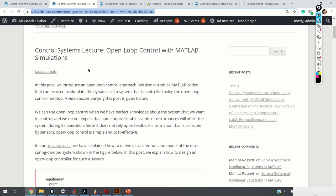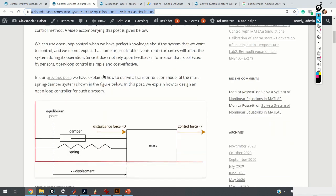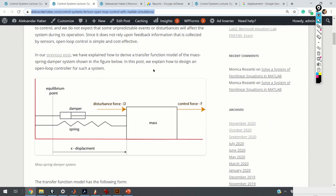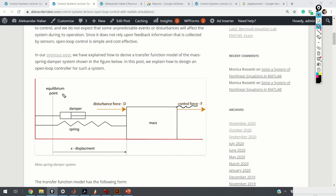Let us start with the basic philosophy of an open loop control approach. Consider this mass damper spring system. We assume there is a control force F being used to steer the mass from some initial position — for example, from the equilibrium point — to some desired position. The control objective is to move the mass to some desired displacement using the control force F.